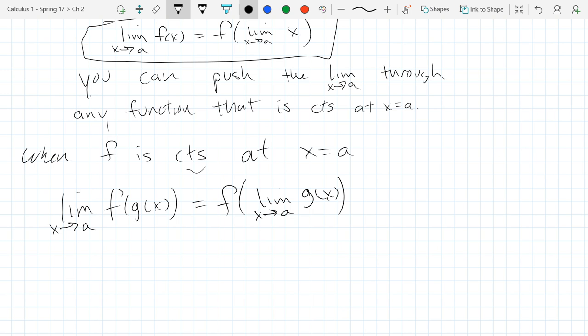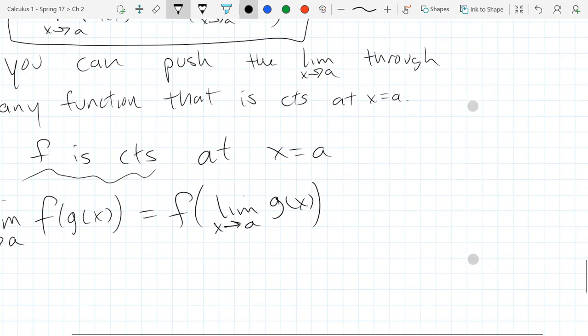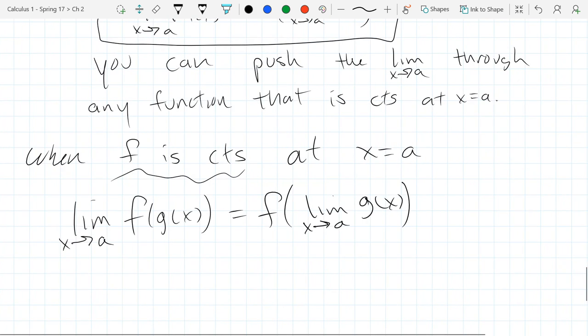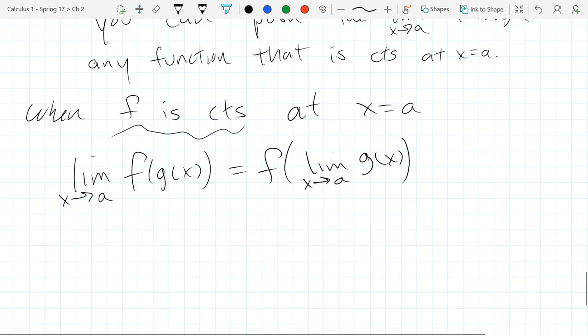Certainly f has to be continuous. And let's carefully look at what x value we have to be continuous at. It looks like we should be continuous at x equals a.